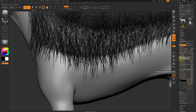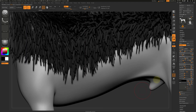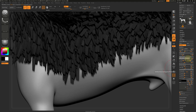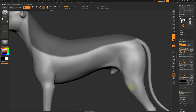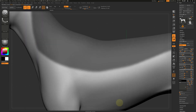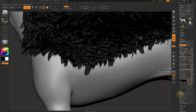Next, adjust the coverage and bring the number up so the planes get bigger. Right now the segments are at 3. Depending on your tri-budget, bring it down to 2 or 1.